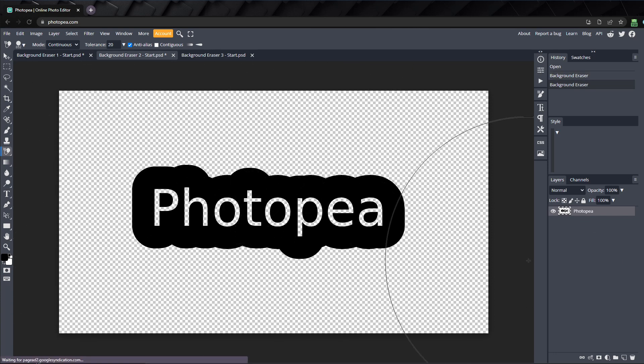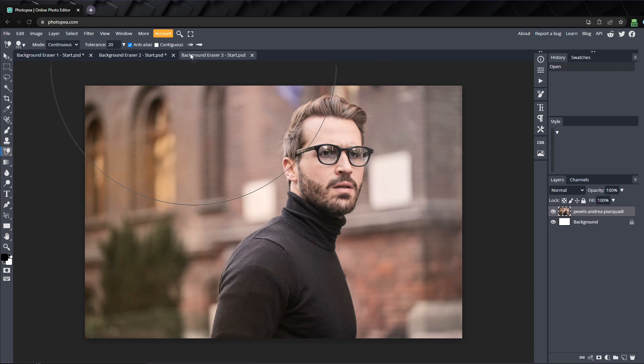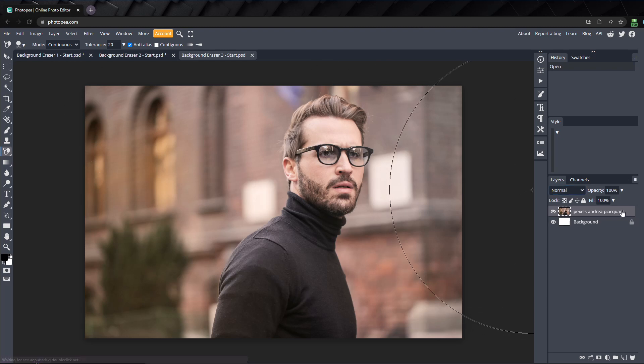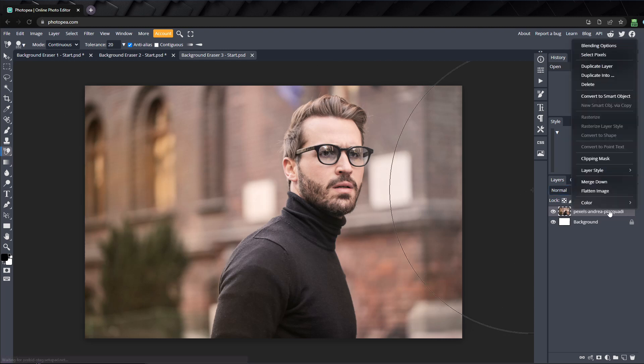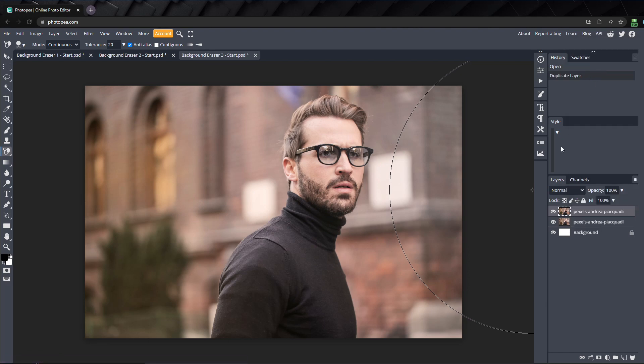Last, let's take a look at how well the background eraser works on a more complicated example. As always, duplicate the layer and hide the original layer.